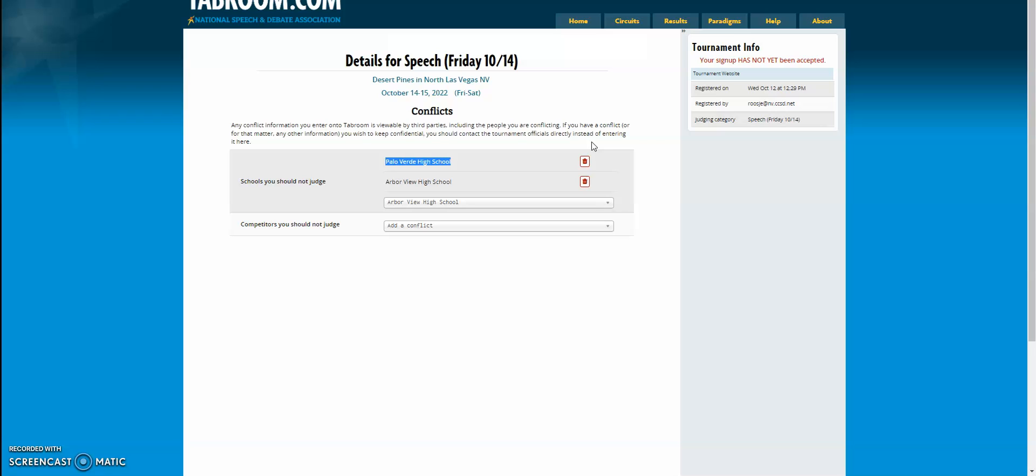We're really excited about this new feature that we have that will allow you to sign yourself up for judging, cutting out the middle person of your student telling their coach that you are coming to judge.